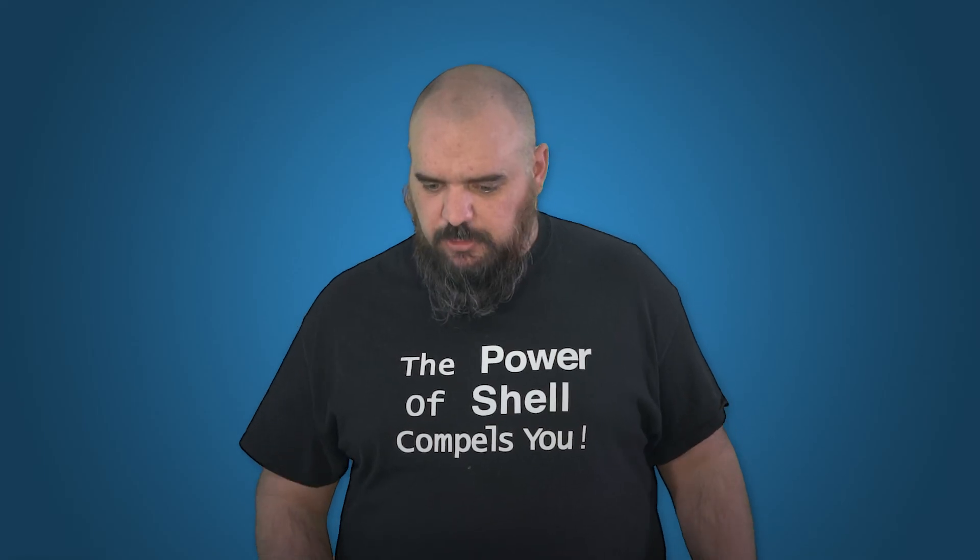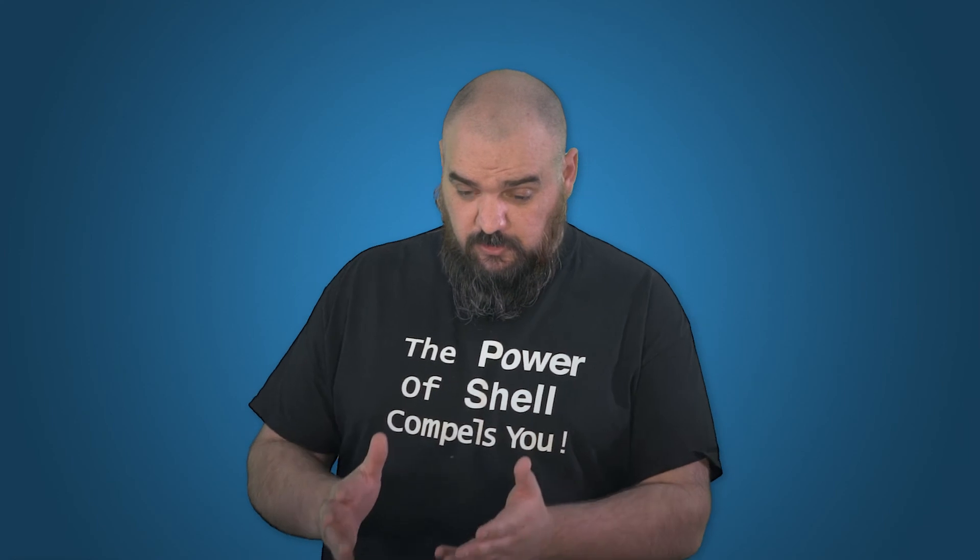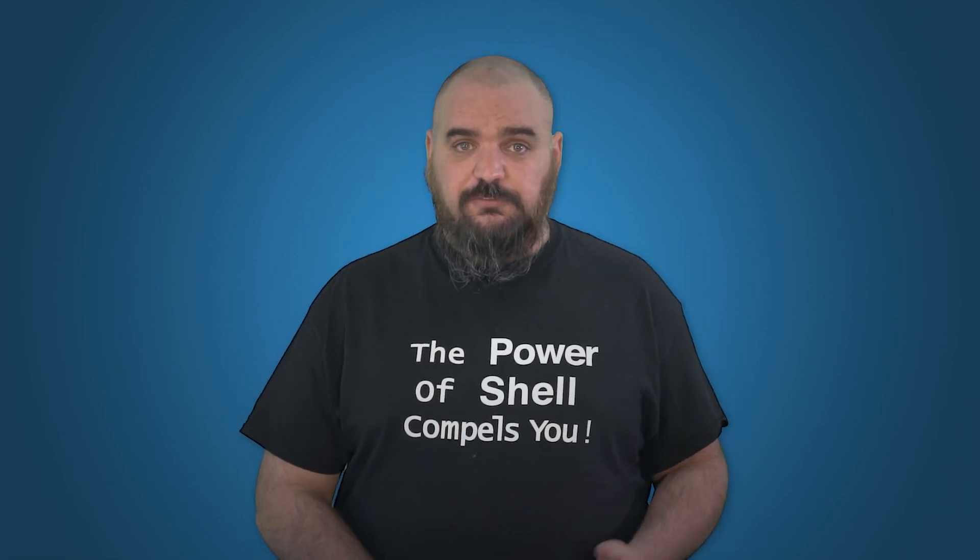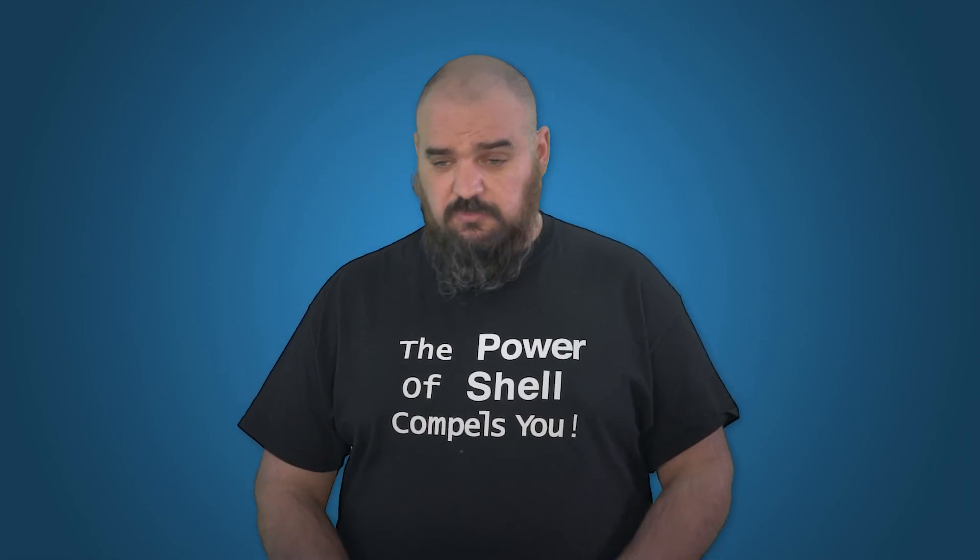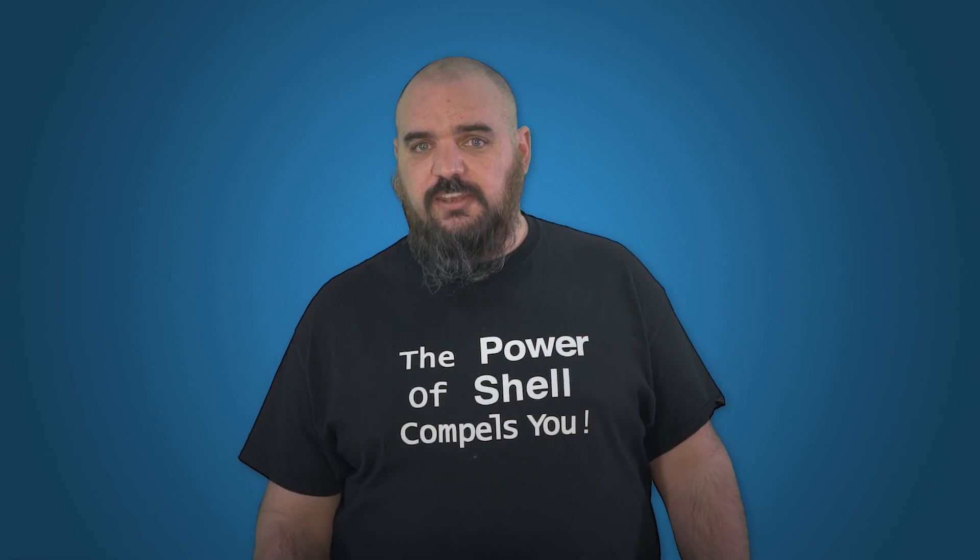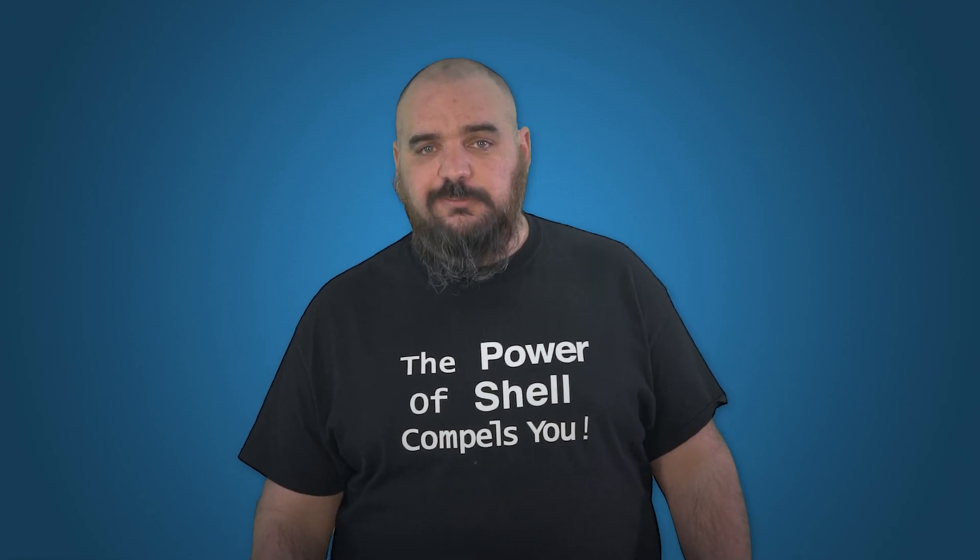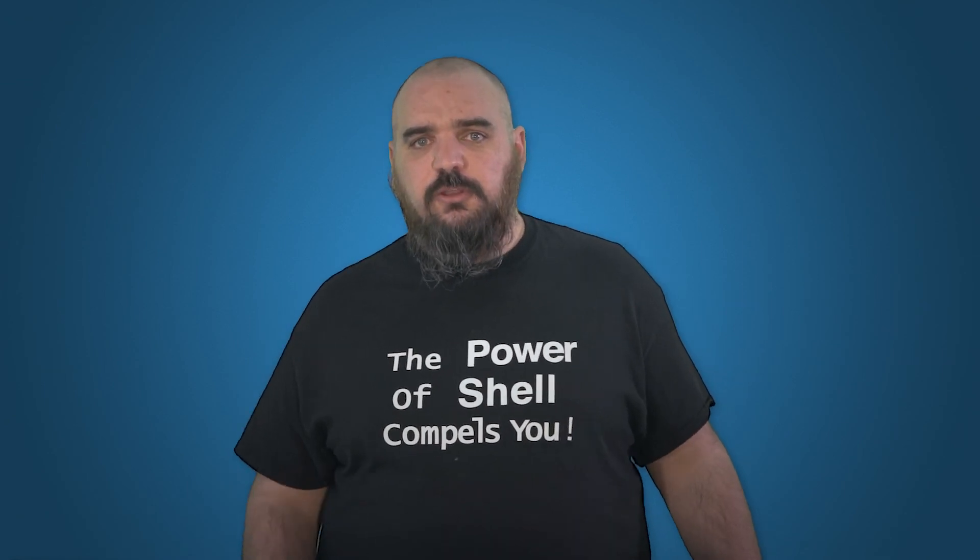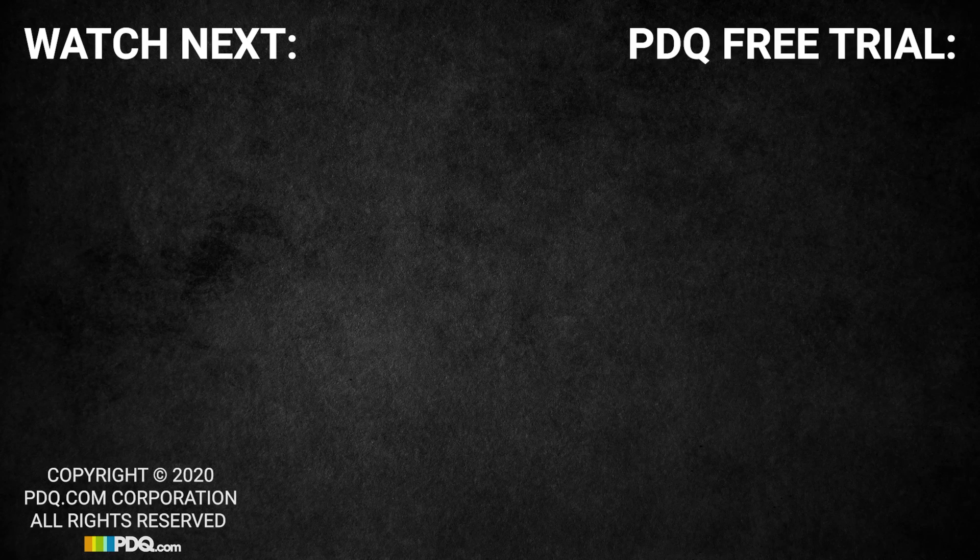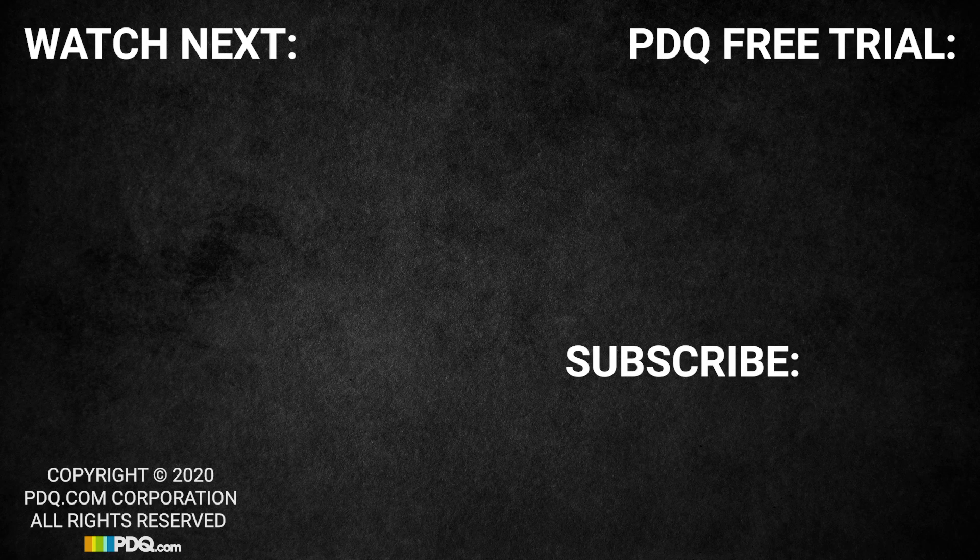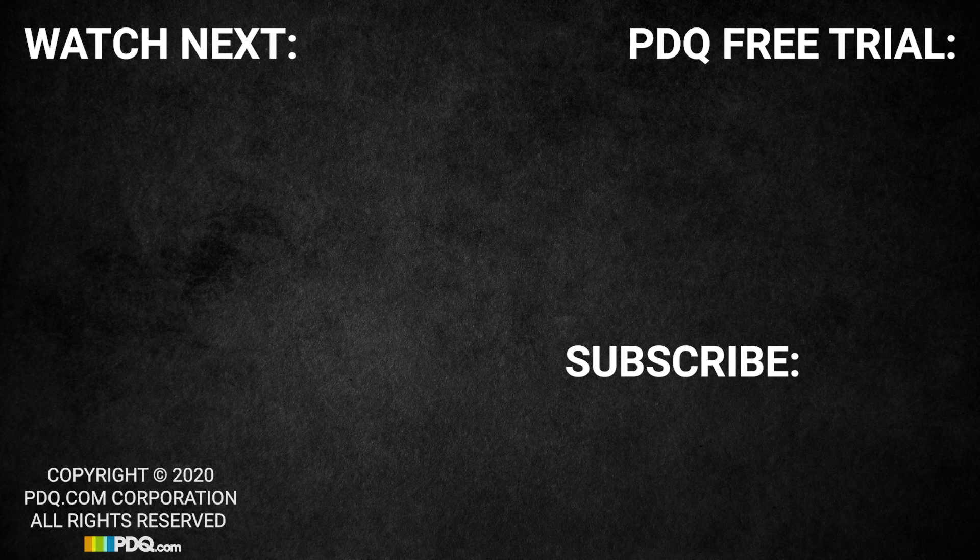And that's pretty much it. With this one, you can see what map drives you usually have. If they have something mapped they don't need, you can go ahead and contact at that point and remove it. And you should be good to go. I'm Jordan from PDQ.com. Thank you.